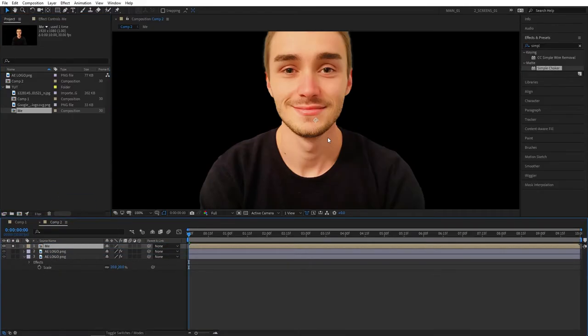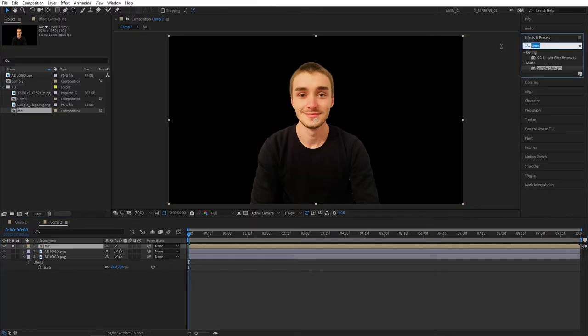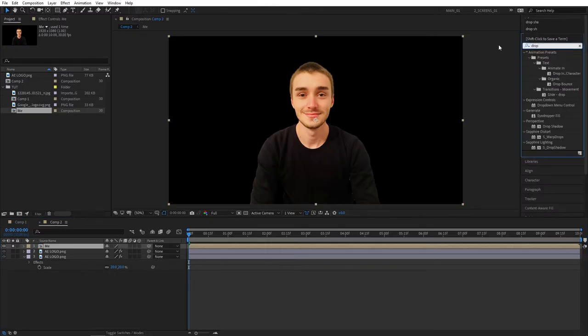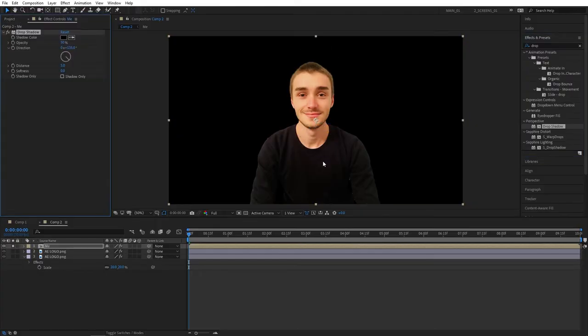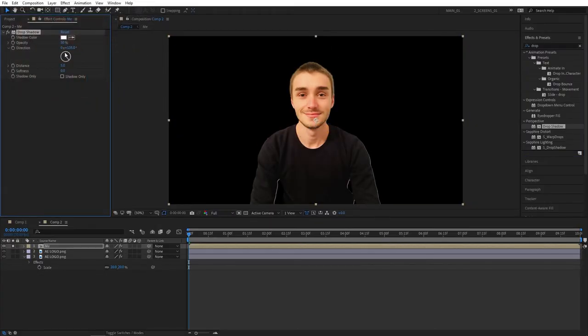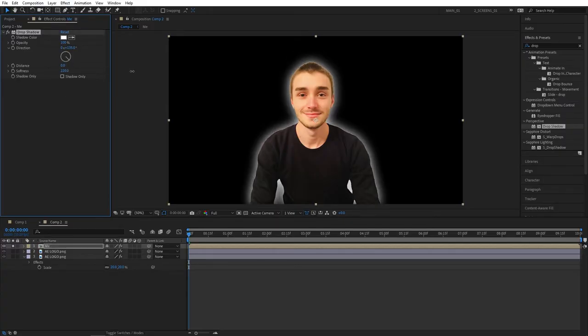I'll be using my method, the one that I showed, with a Drop Shadow and the Choker. Let's search for Drop Shadow in Effects and Presets, add this to the picture or whatever it is. Set shadow color to white again, opacity 100, distance to zero. Now let's increase the softness for now.